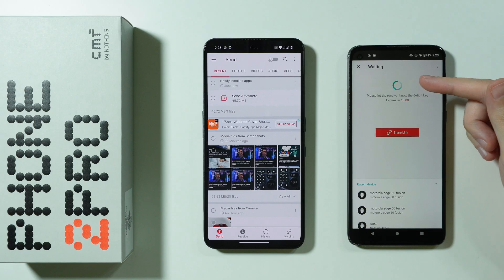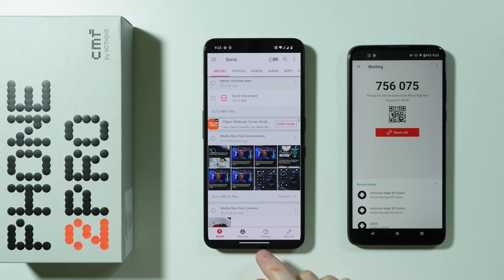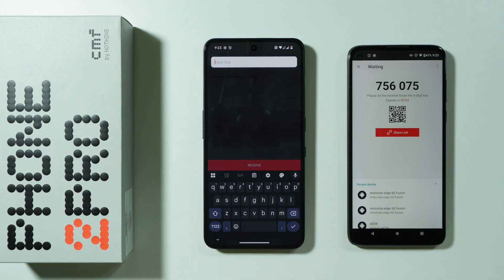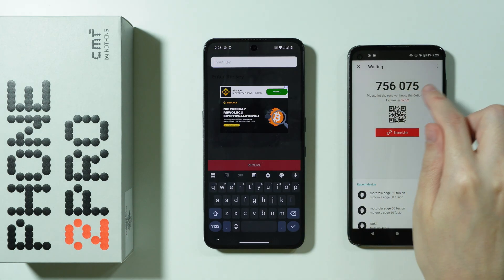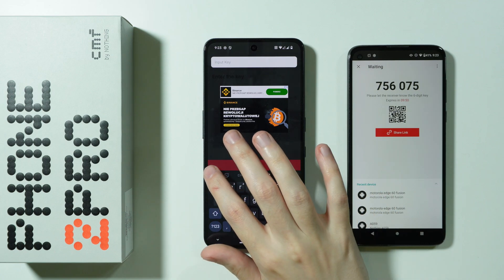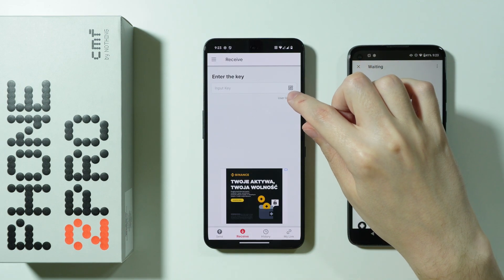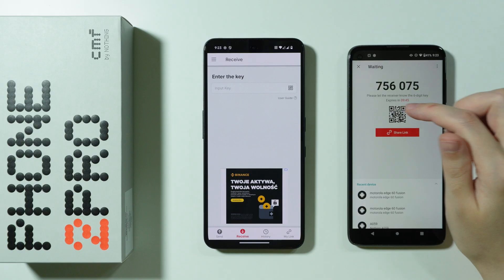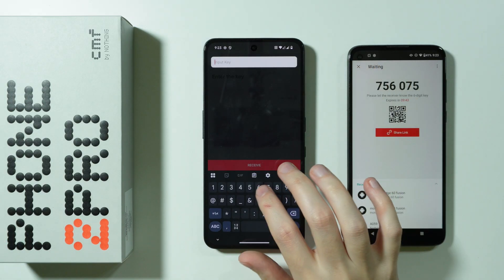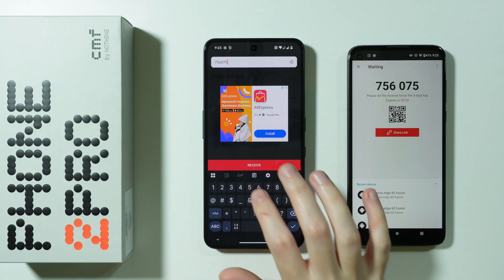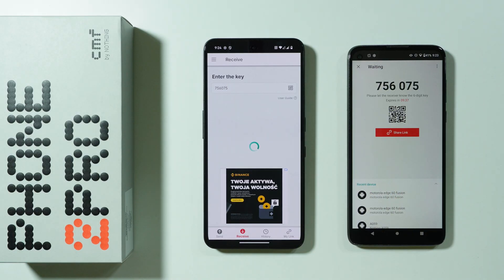You will generate a QR code and a six-digit code that you can enter on your new device. On the CMF Phone, press Receive on the tab where you have the Input Key field and enter the six-digit code, or use the QR code scanner. I'm going to enter the six-digit code and then press Receive.